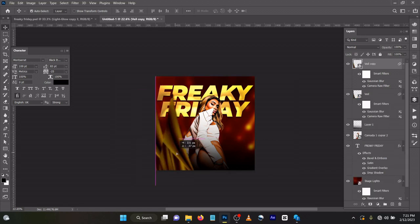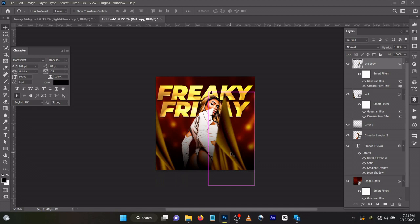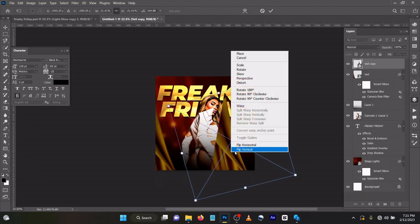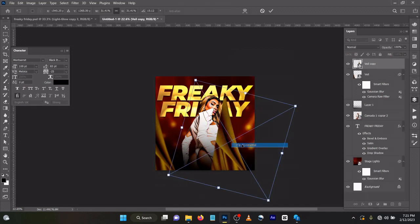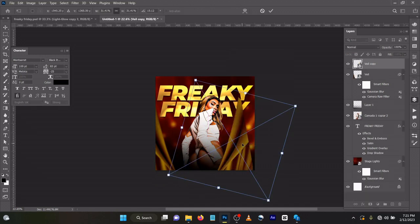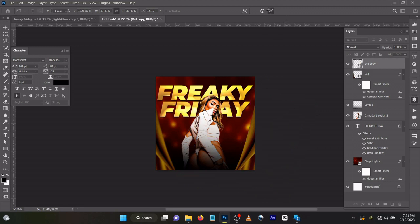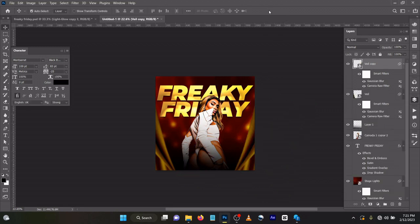As usual, on your keyboard again press Ctrl J to duplicate. You can drag this here. Ctrl T to transform, then Flip Horizontal the same way. Click OK. You see it has already changed.